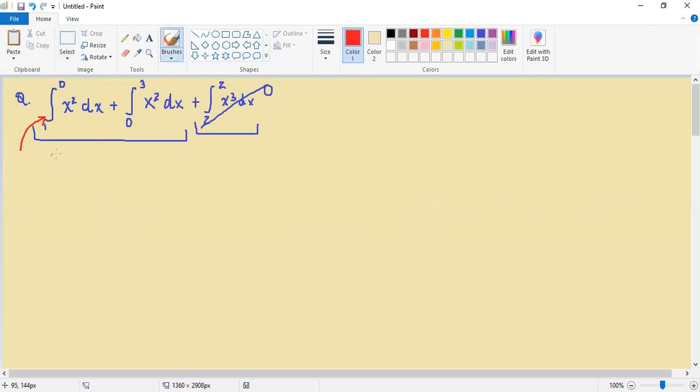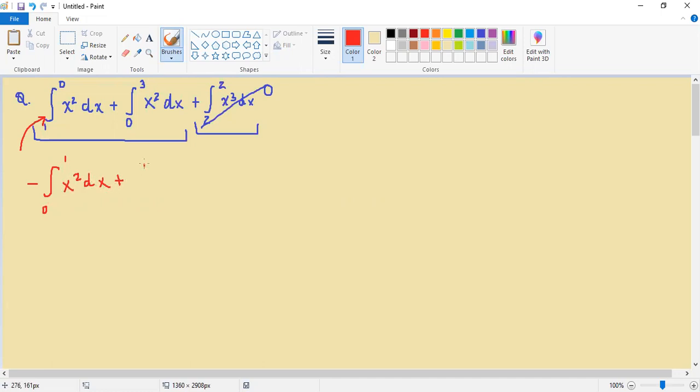So we can rewrite this as finding the integral from the region 0 to 1 of x squared dx added to the integral from 0 to 3 of x squared dx.